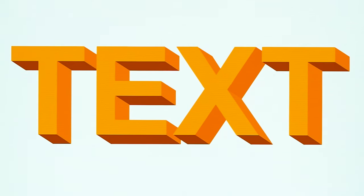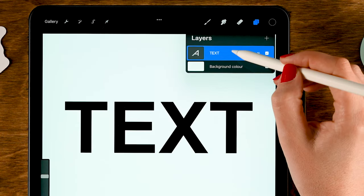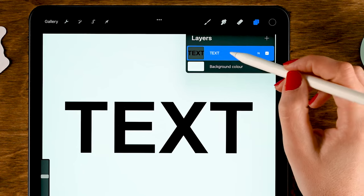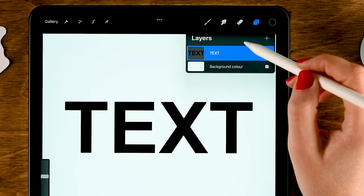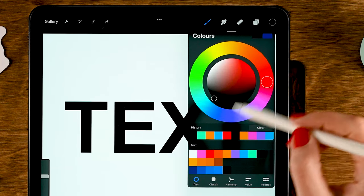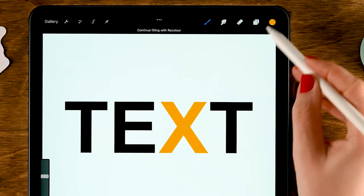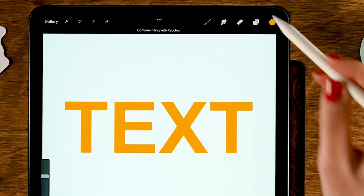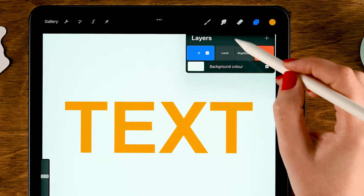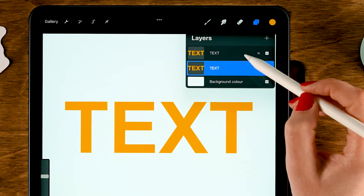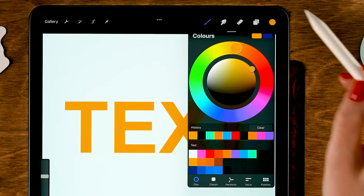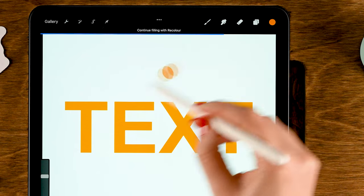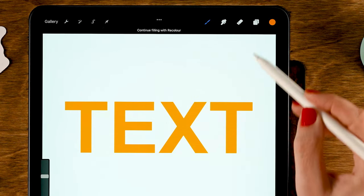Number three: let's turn our text into 3D text. Go to the layer, tap it, and rasterize the layer. Once you rasterize, you can paint on it but you won't be able to change the text anymore. Fill the text with a color — a light orange by dragging in the color. Then duplicate this layer by dragging to the left and tapping Duplicate. Go to the bottom one and give it a different color, a slightly darker orange.